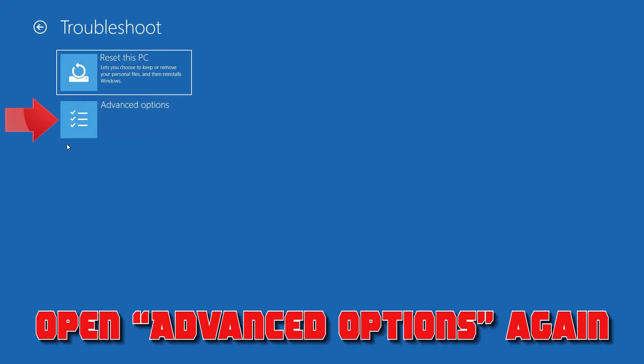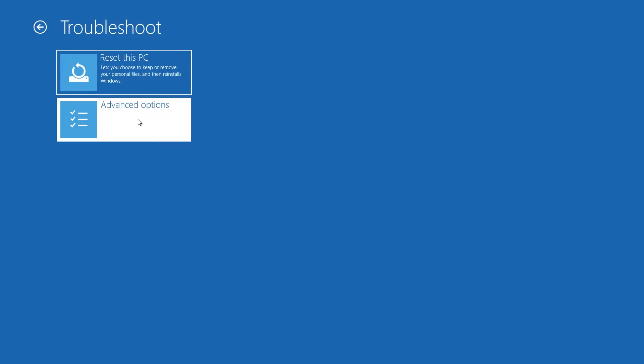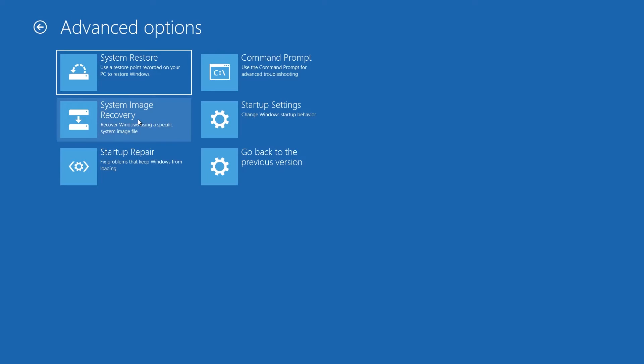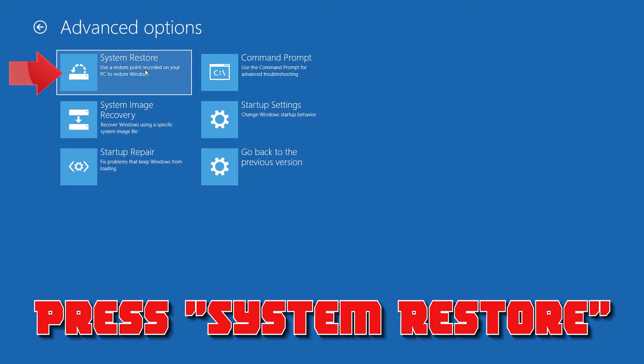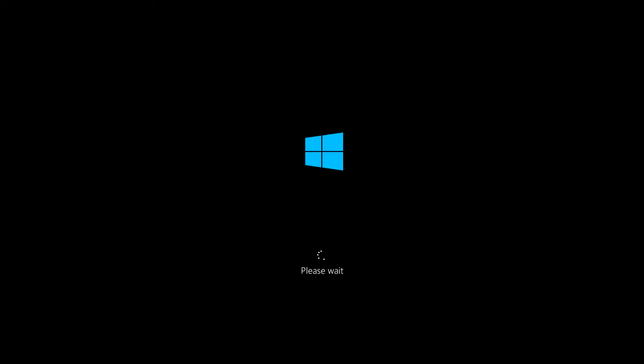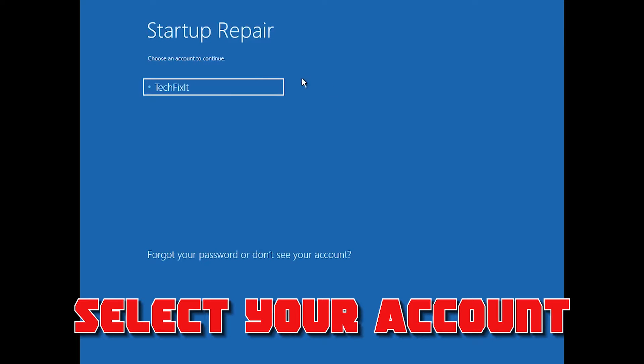If that didn't work, open Advanced Options again and press System Restore.